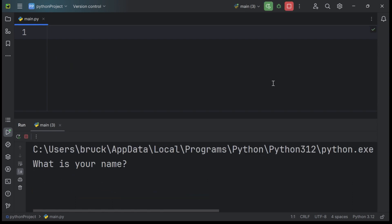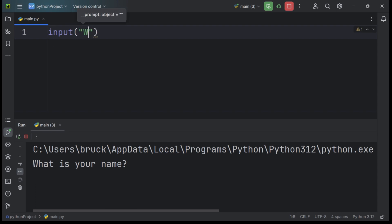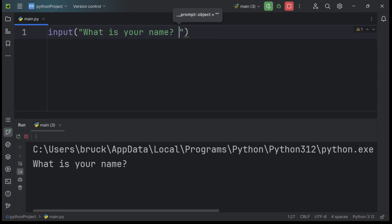The other function that is highly used in Python is the input function, which prompts the user and gets their input. For example, we can type an input function, input parentheses and ask the user for their name. What is your name? Now you need to make sure to add a space character after the question mark because it looks much better in the console. And there would be a clear distinction between the question and the user's input.